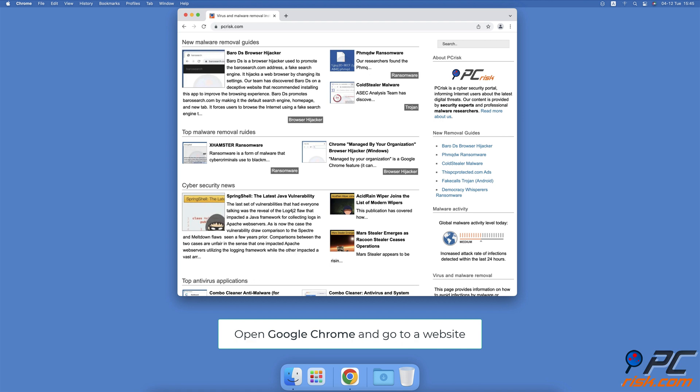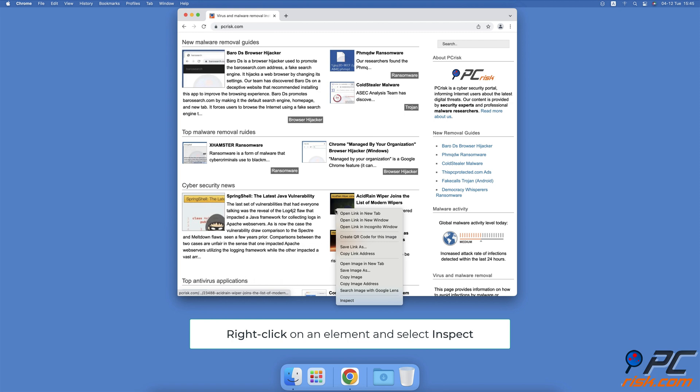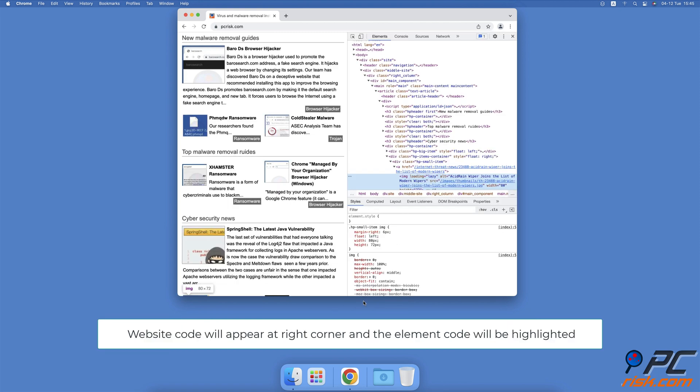When you find an element you want to inspect on the website, right-click on it, then select Inspect. The website code will appear in the right corner of the Chrome window and the item code will be highlighted.